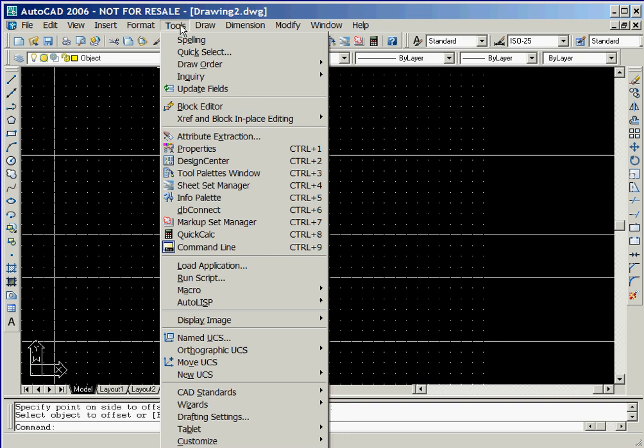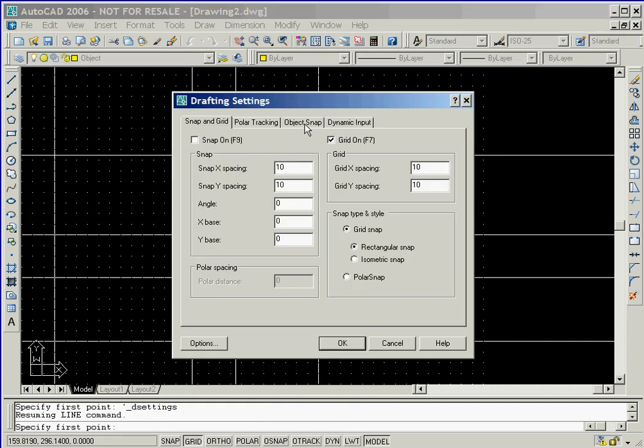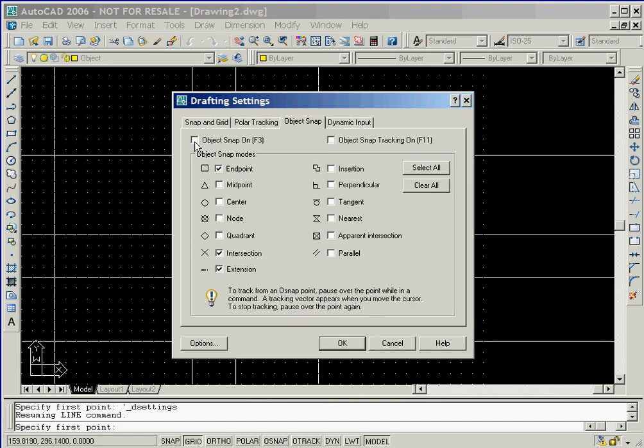We'll now turn on running object snaps by selecting the pull-down option Tools and then selecting the Drafting Settings option. Now we'll click the Object Snap On box to turn it on and then make sure that the object snap modes endpoint, intersection, and extension are all checked.